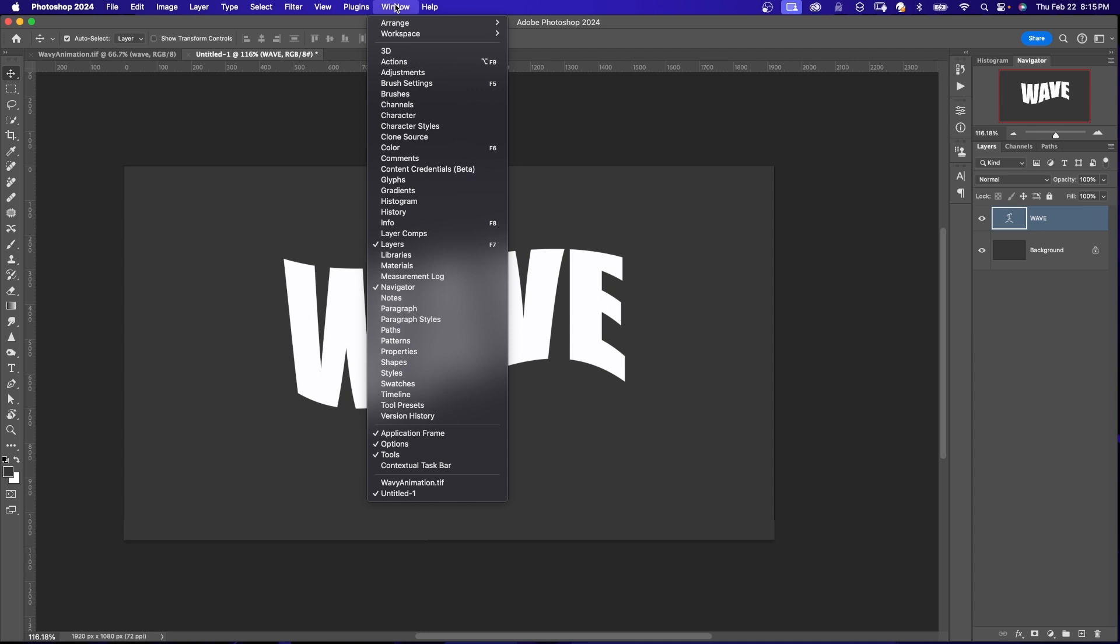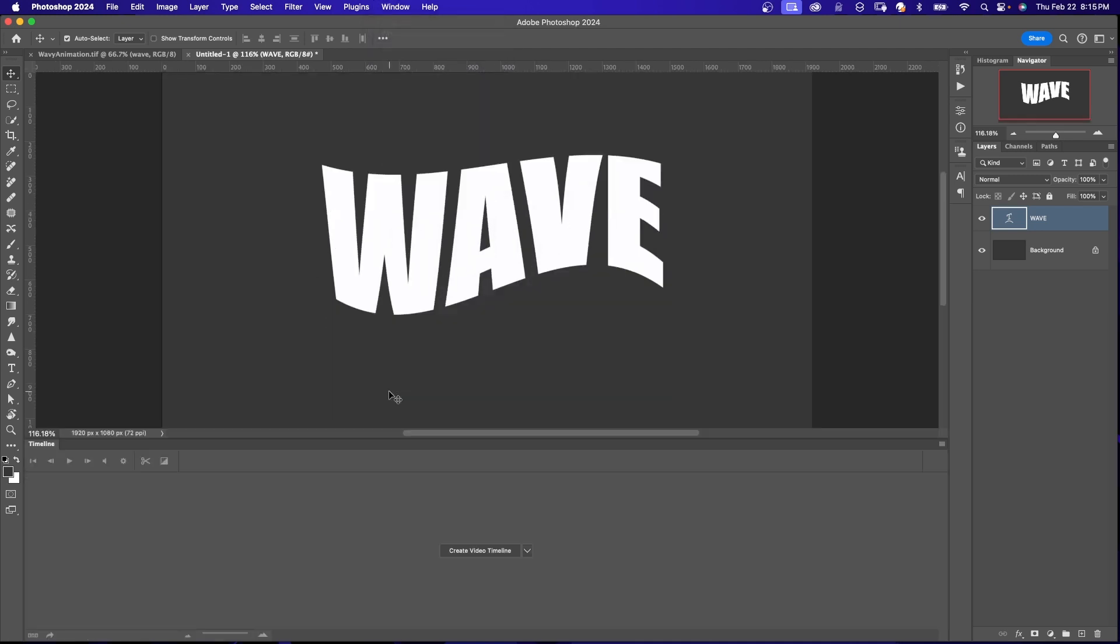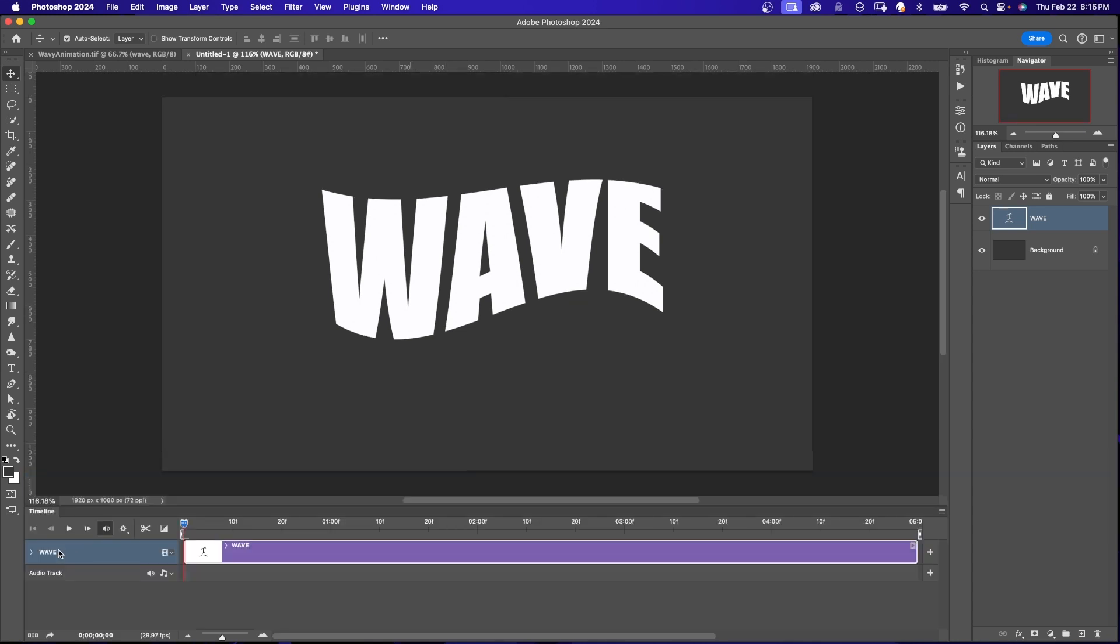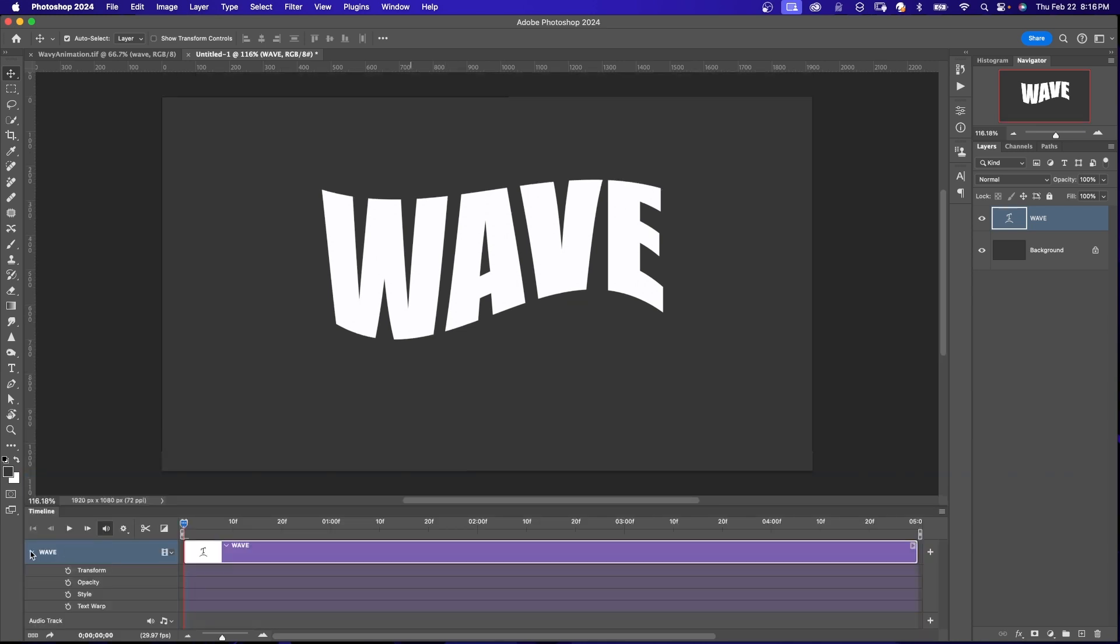First, we're going to come up to Window and click on Timeline. We want to create a video timeline. So I'll click on that. In our top layer over here on the timeline, I'll twirl this down. And these are all the different attributes or properties of this wave layer that we can animate.